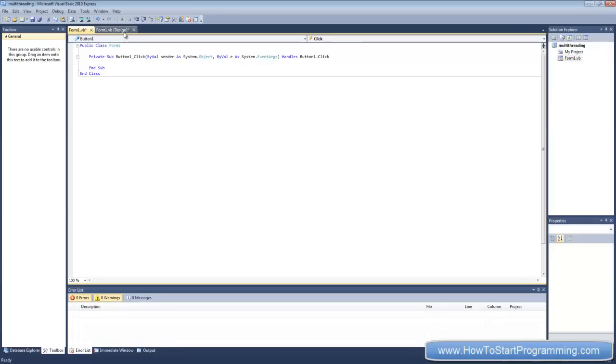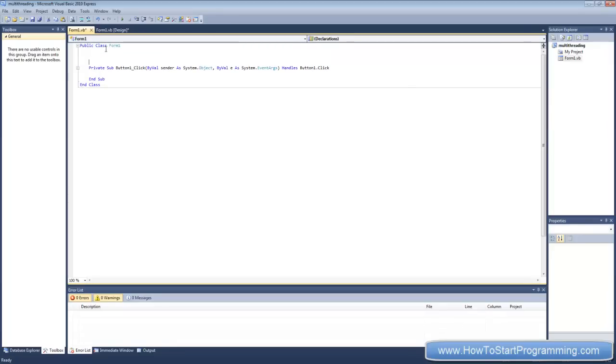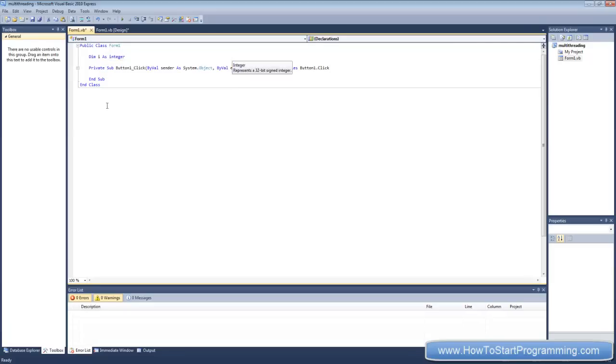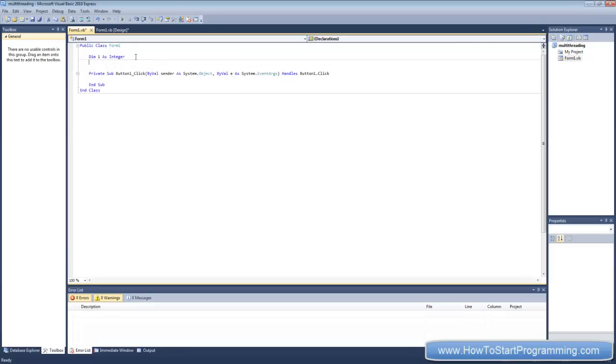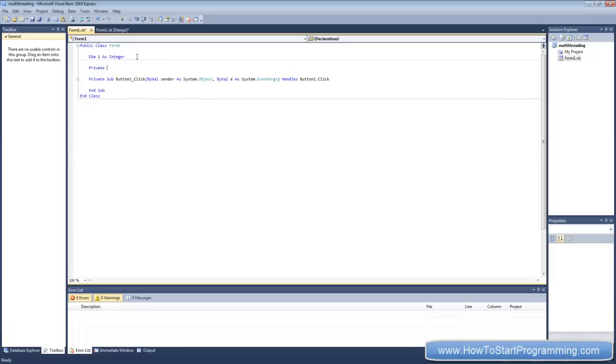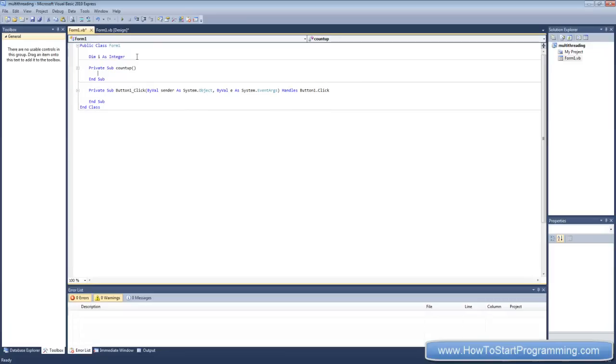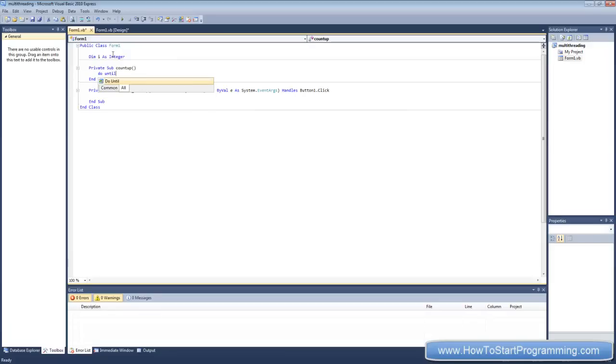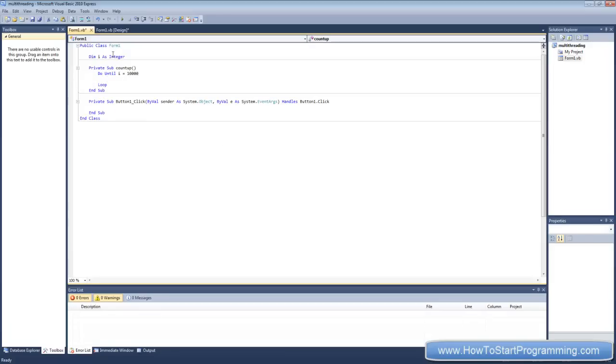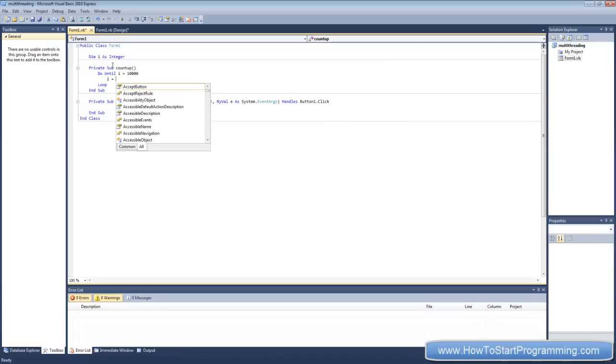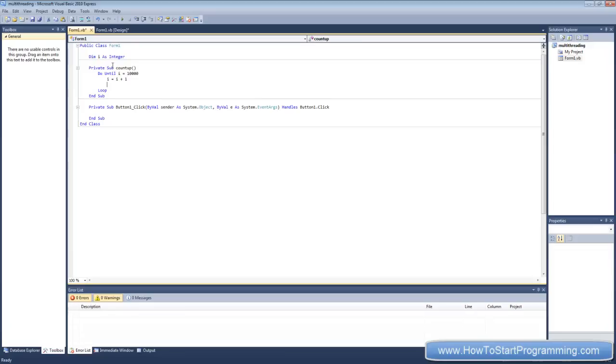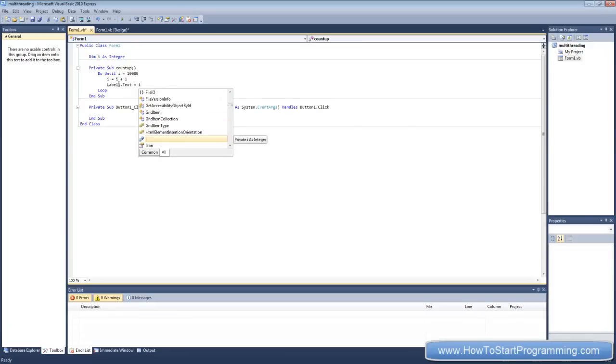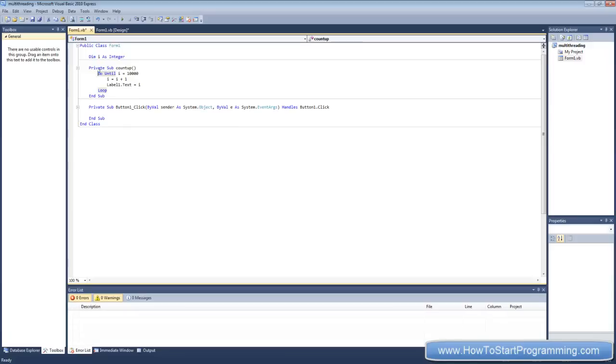What we need to do first is declare an integer. I'm going to declare i as an integer. And what we're going to do is create a sub, so private sub count up. And inside the sub, all we're going to do is count up from zero to ten thousand on the actual label. So, do until i equals ten thousand, a bit of a big number, just so we've got enough time to see that it's unresponsive. And then what we're going to do is i equals i plus one, and then label one dot text equals i. So what that's going to do is we've got a do until loop here, it's going to execute this code until i equals ten thousand. So this is going to be executed ten thousand times on the same thread.